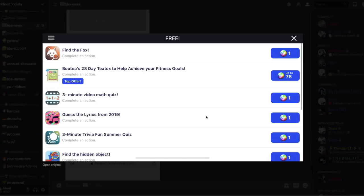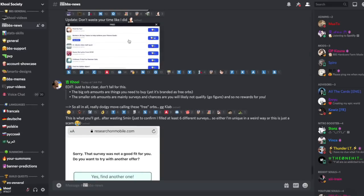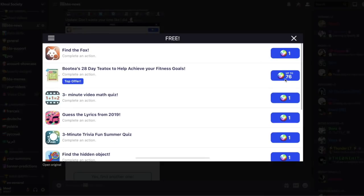Et en gros, vous voyez, voilà, vous avez deux types d'offres. Vous avez celles avec de gros, gros chiffres d'orbes, de gros nombre d'orbes et d'autres avec des plus petits nombres. Et donc la différence entre les deux, c'est que la première, comme celle-ci par exemple, ça peut monter jusqu'à 500 orbes et tout, ce sont des choses que vous devez acheter. Ça vous envoie sur un site internet tiers avec des produits à acheter.